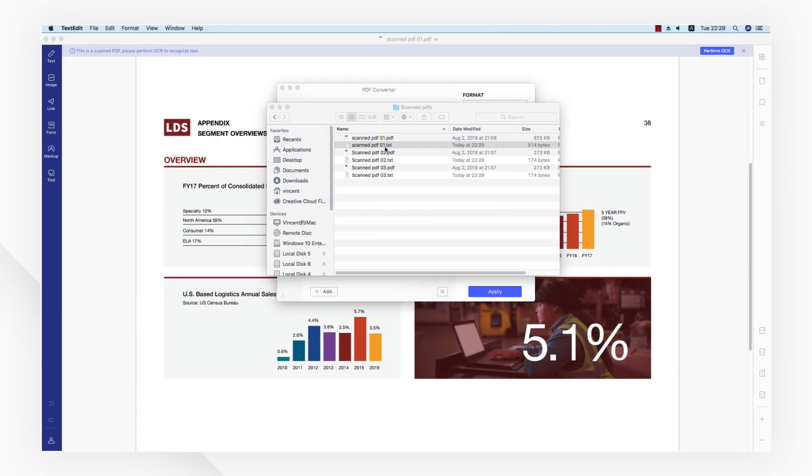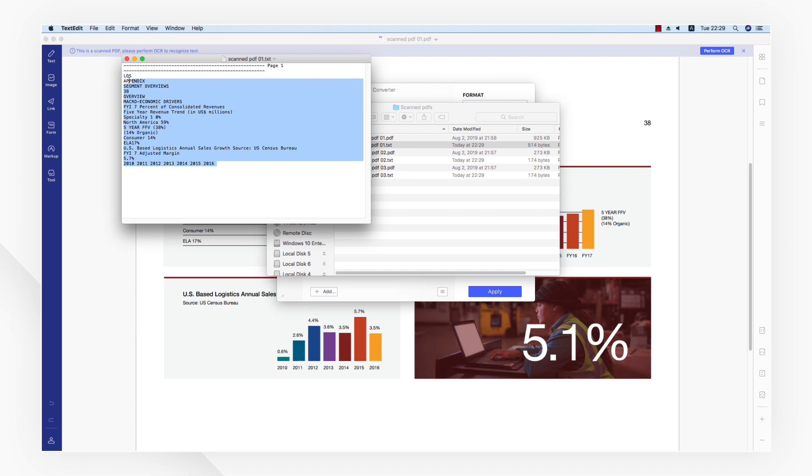That's it! You will now see a clean text file with all the information from your PDF accurately converted to an editable text document.